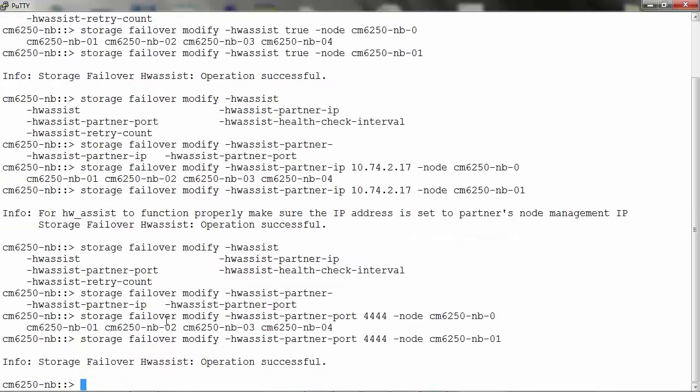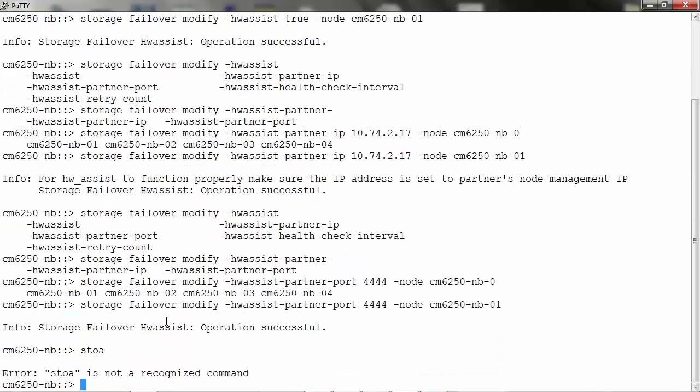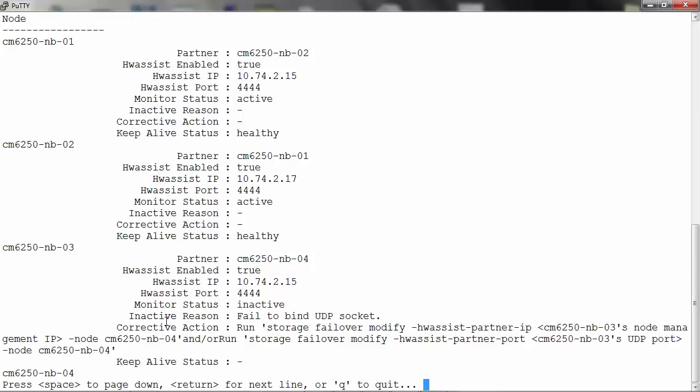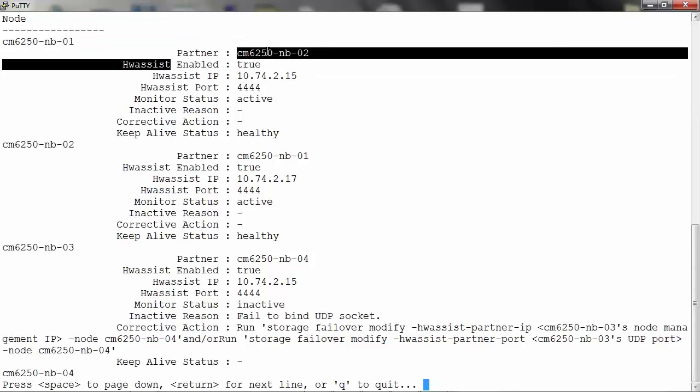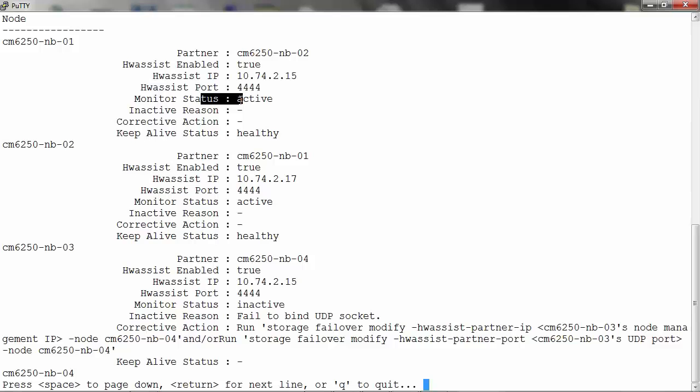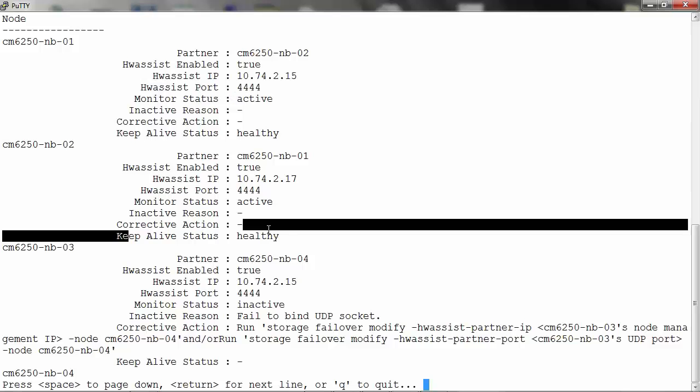You can check the status of the Hardware Assist by running the command storage failover hardware-assist show. You can see that Hardware Assist is enabled. The IP address through which the Hardware Assist is monitoring and the status of the monitoring is displayed here.